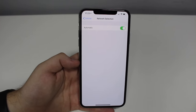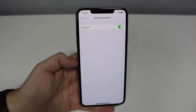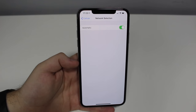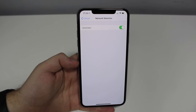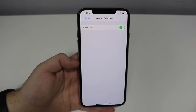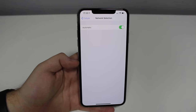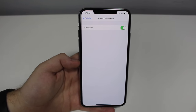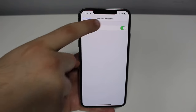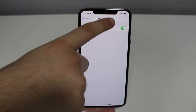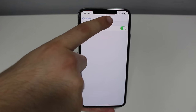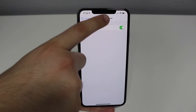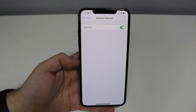Now tap on Network Selection. As you can see, Automatic is always going to be turned on by default — and that's what we're going to play with. What we need here is to get a better and stronger signal reception. As you can see, I'm getting two bars and we want to get more bars — better reception. That's the whole idea.